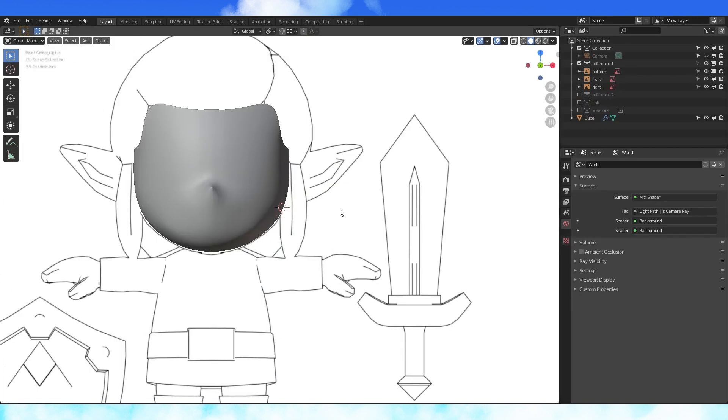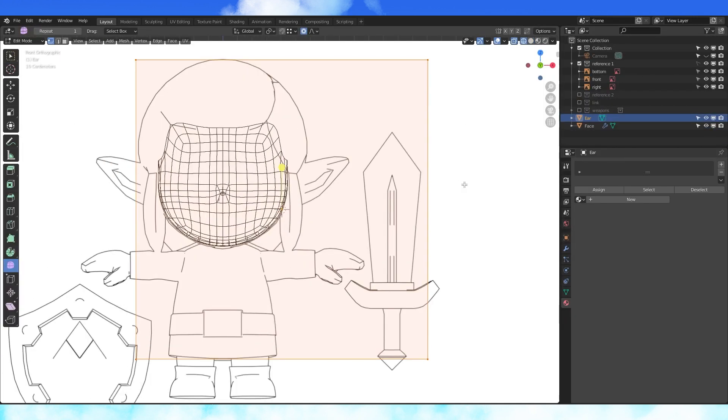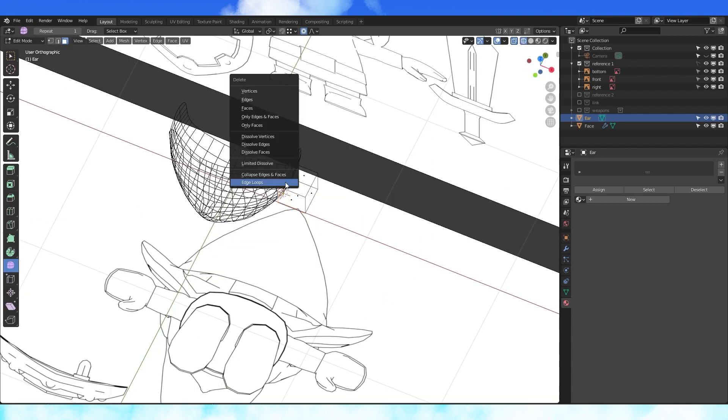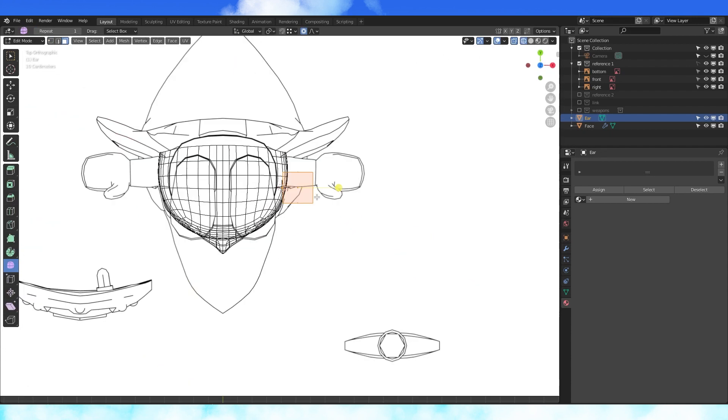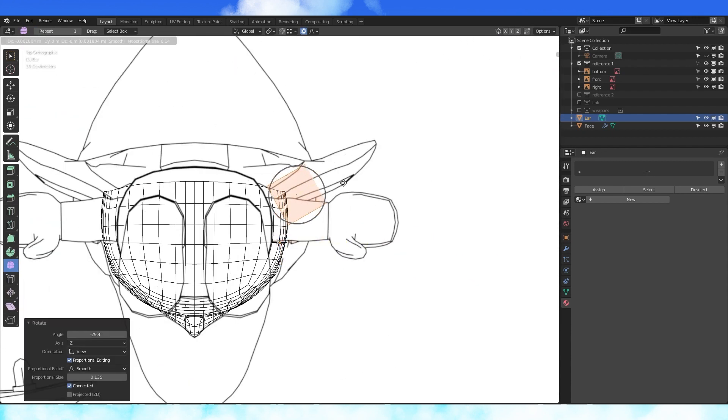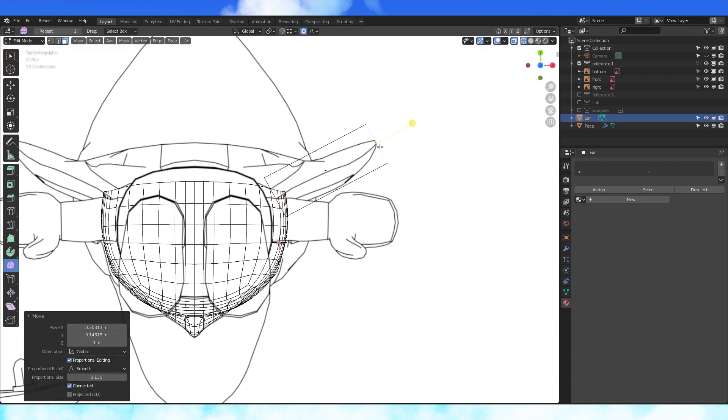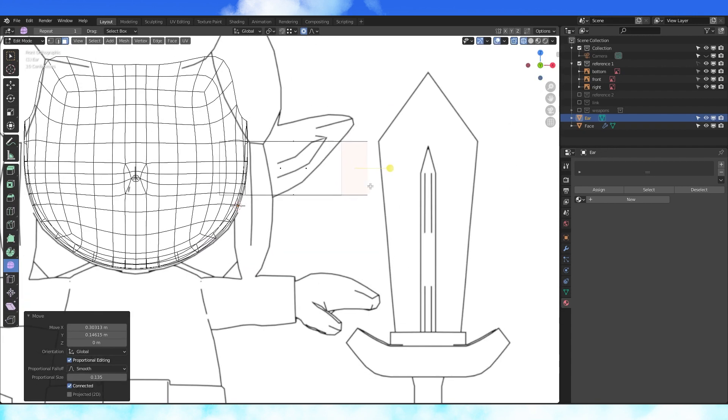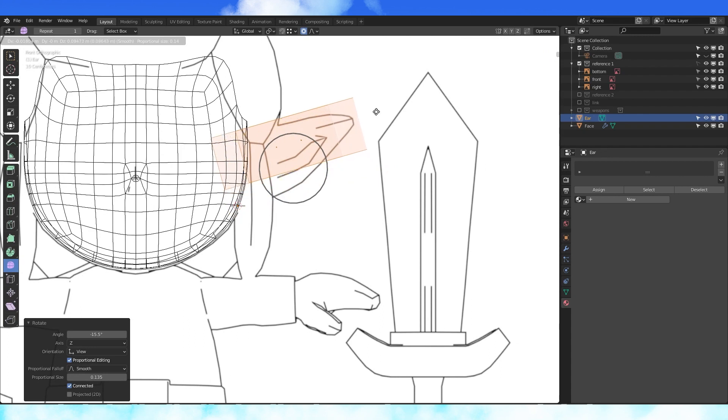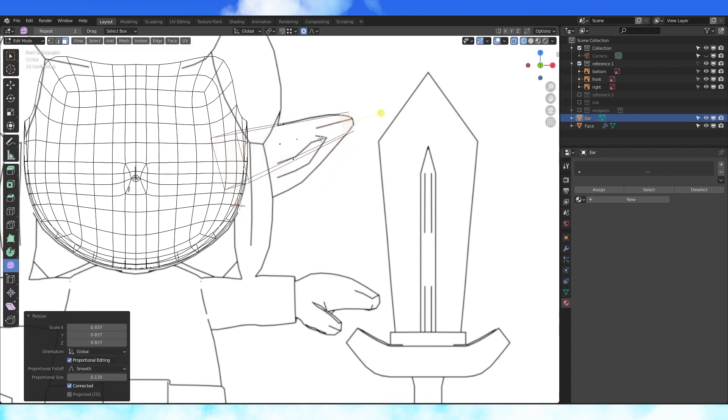Now for the ear. Add a cube, position, and scale it. Delete the face closest to the head. Position and rotate in top view. Select the outermost face and pull it to the end of his ear. In front view, rotate this cube to roughly match the ear and scale down the ear tip.